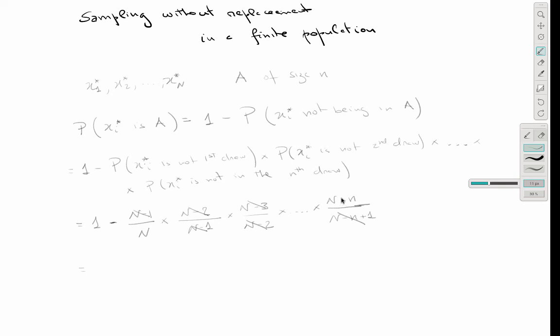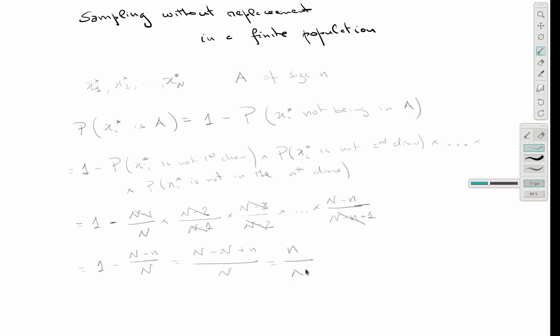The only terms remaining are (N−n) in the numerator and N in the denominator. So the probability of not being sampled is (N−n)/N, and therefore the probability of being sampled is 1 − (N−n)/N = n/N. This is the probability that an individual is sampled from a population of size N in a sample of size n under a without-replacement scheme.